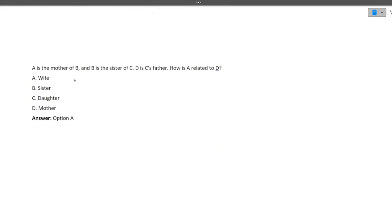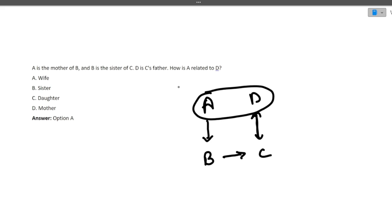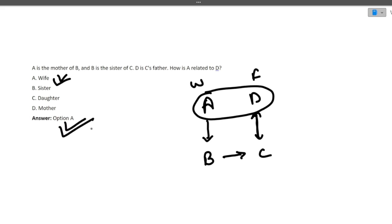Next question: A is the mother of B. It is a relation-based question. So let's draw a diagram — A is mother of B. And B is the sister of C. D is C's father. Now how is A related to D? A is the mother of B, so she is the wife, and D is the father. So A is the wife of D. Option A is correct. I hope it is clear to you.